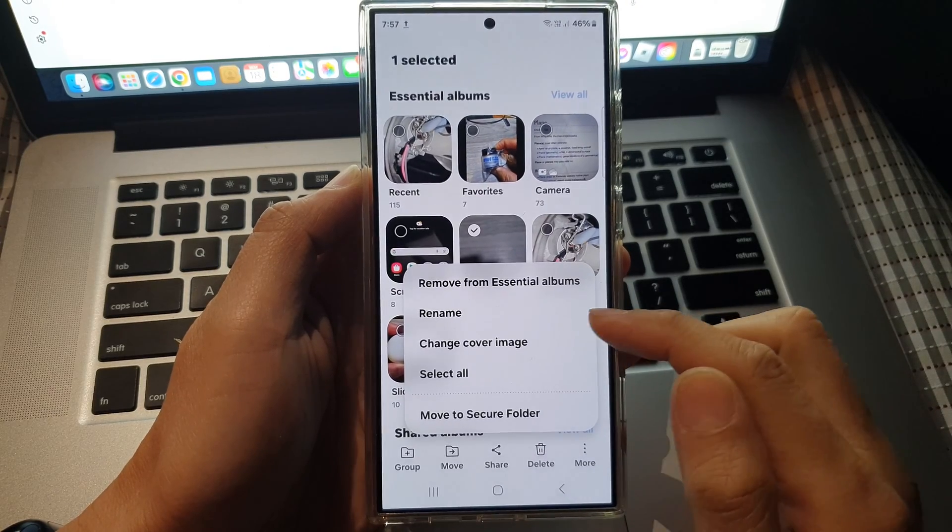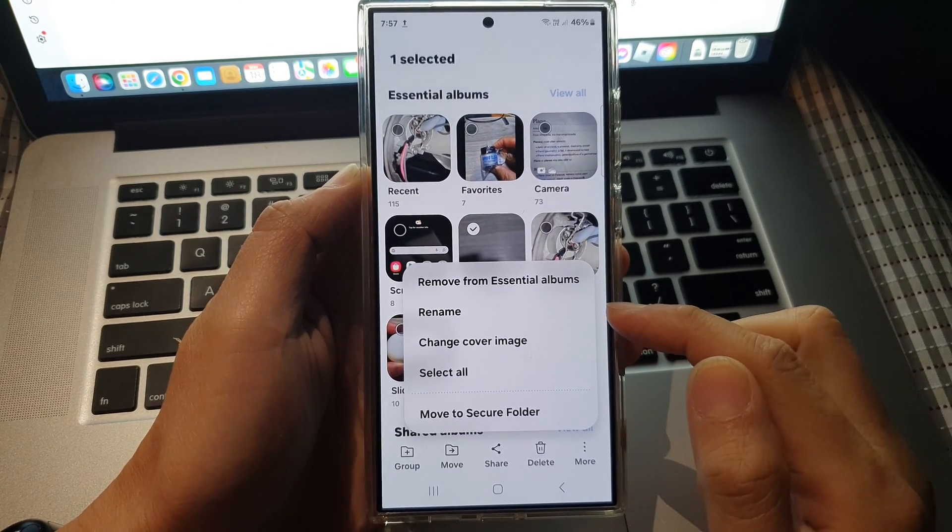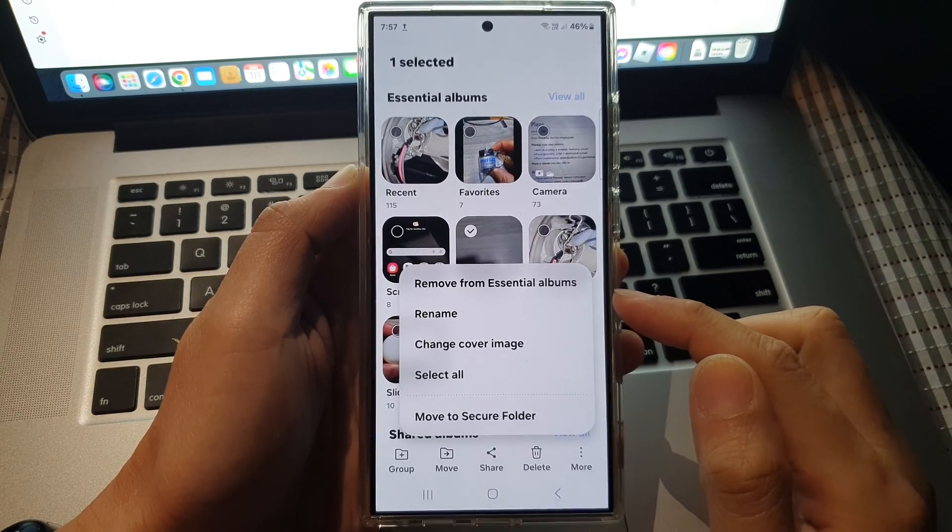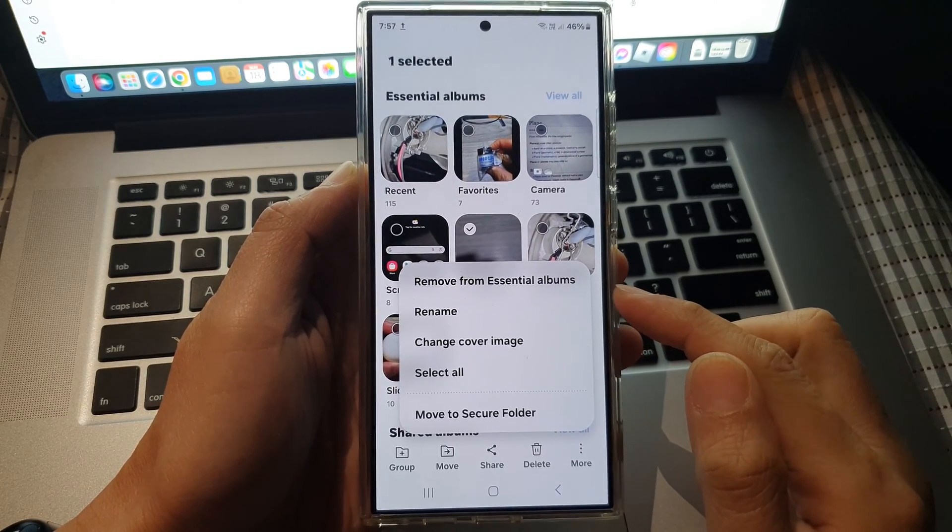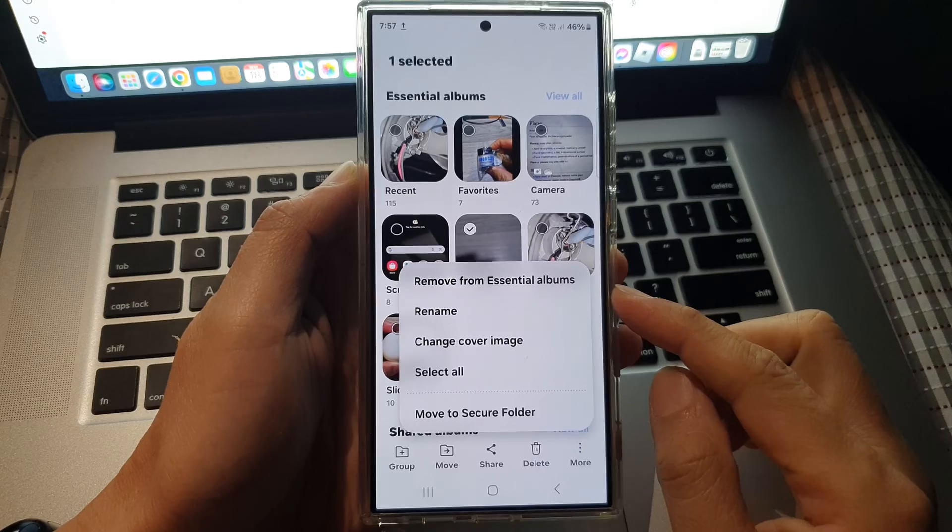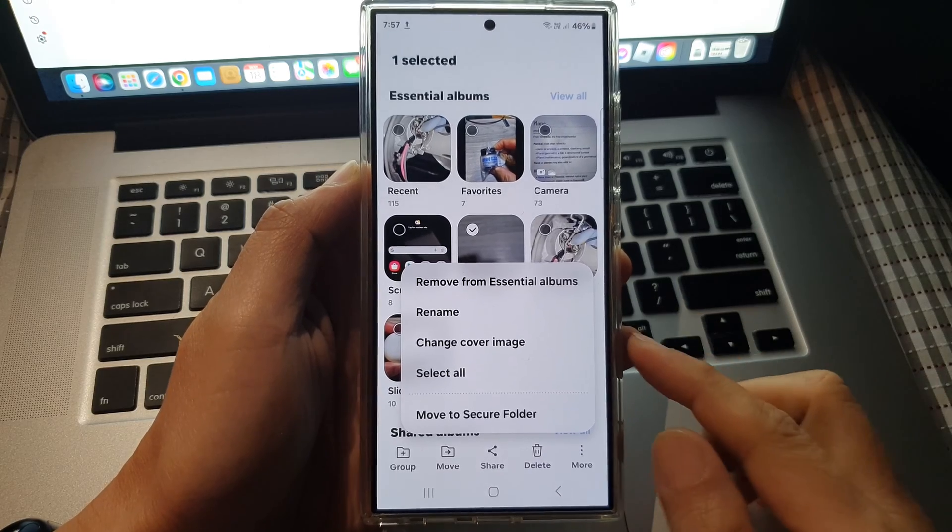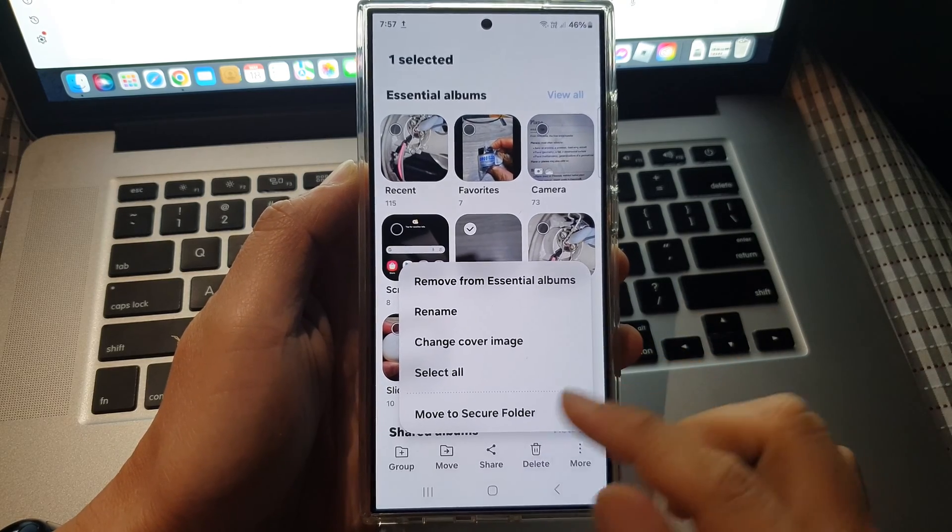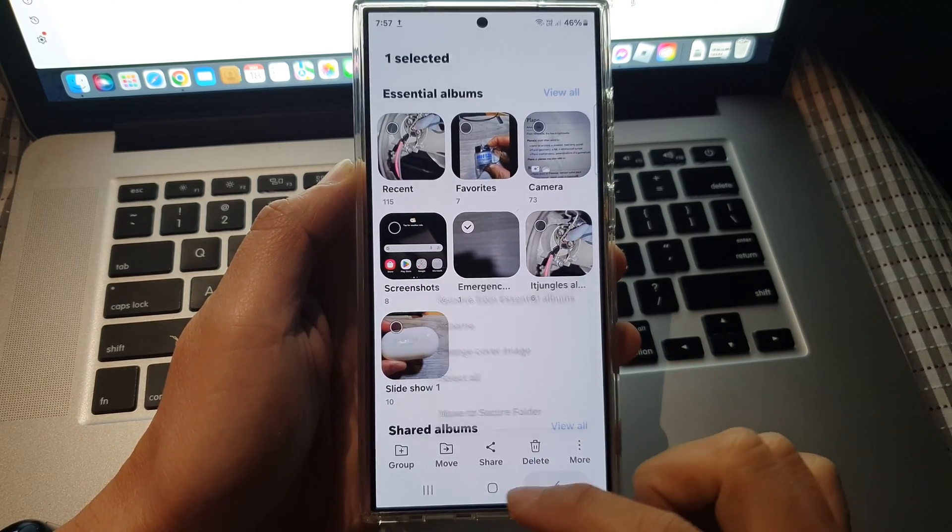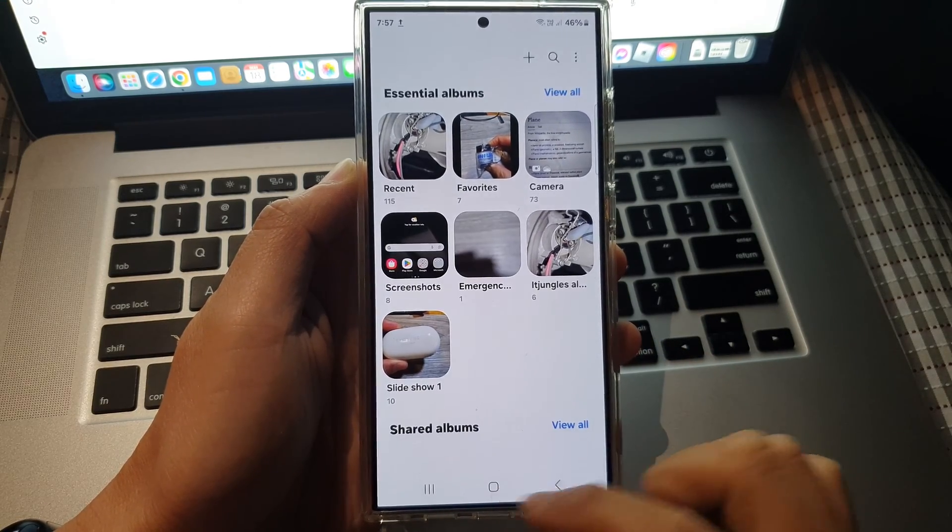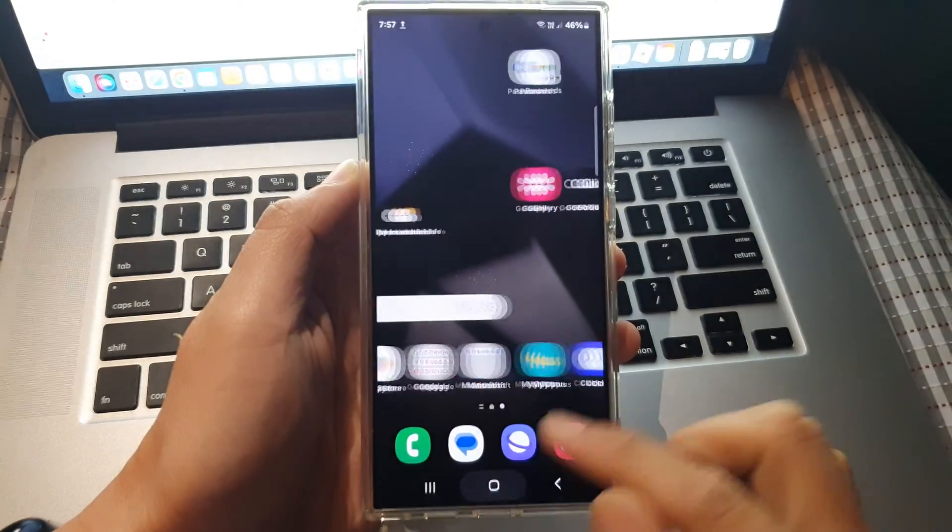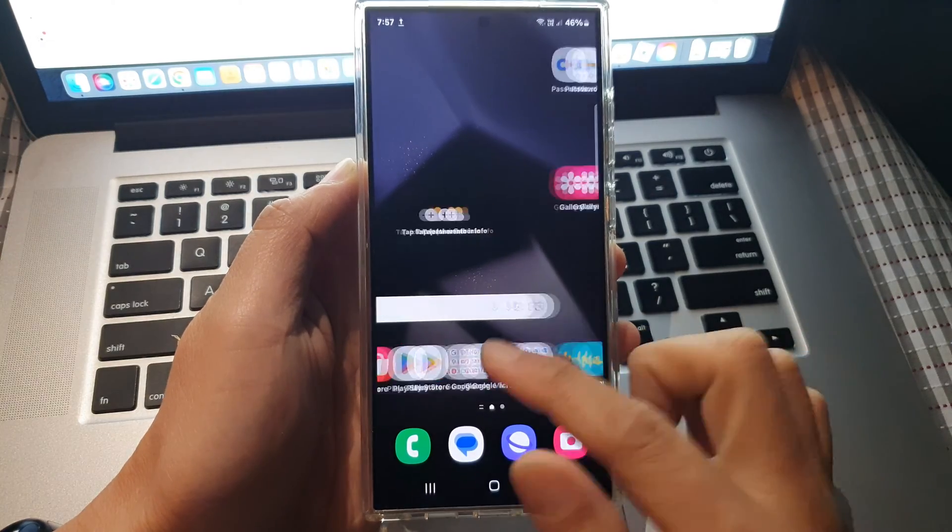How to rename a picture album on the Samsung Galaxy S24 series. First, tap on the home button to go back to the home screen.